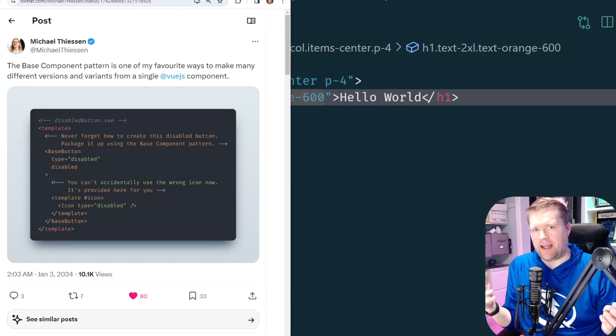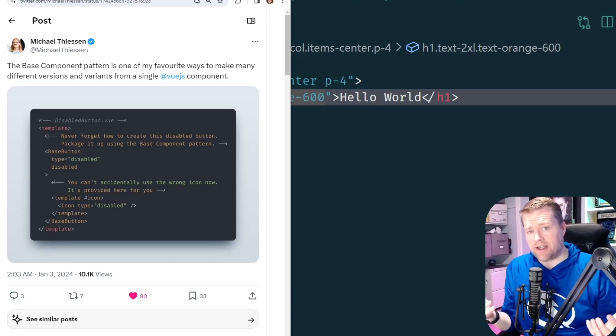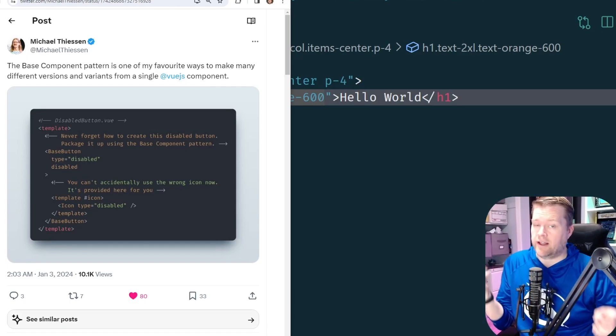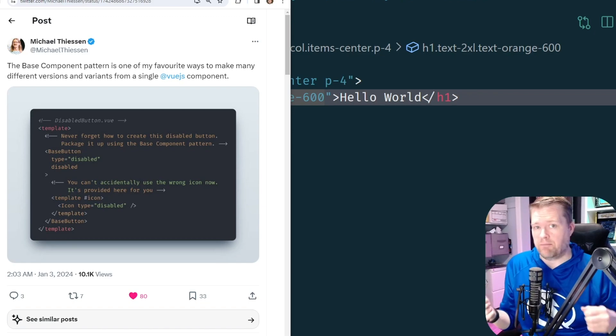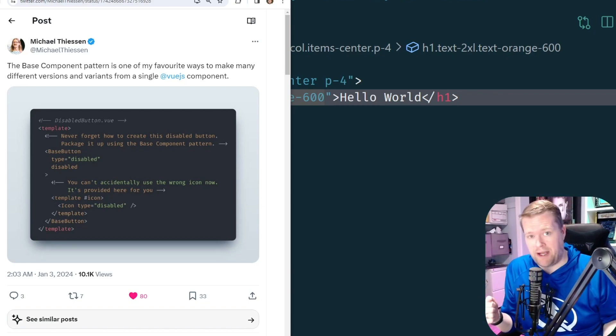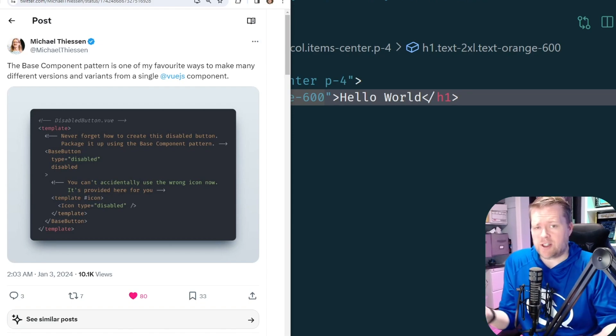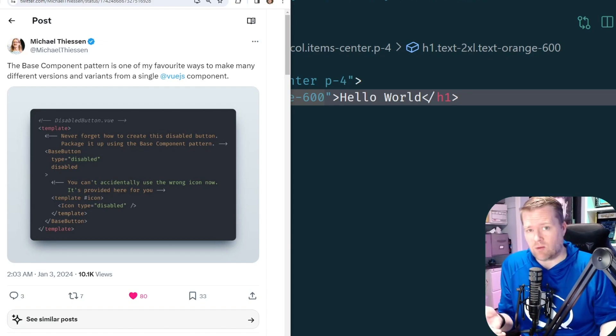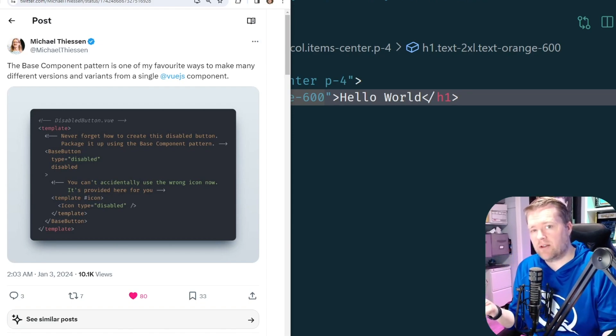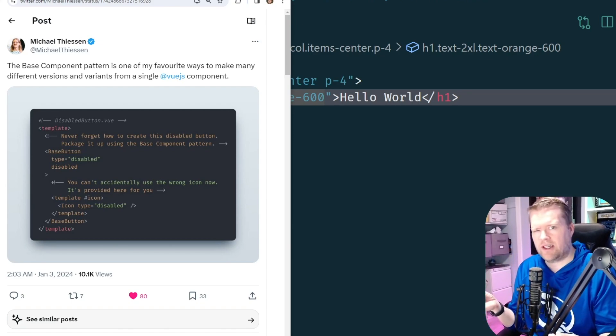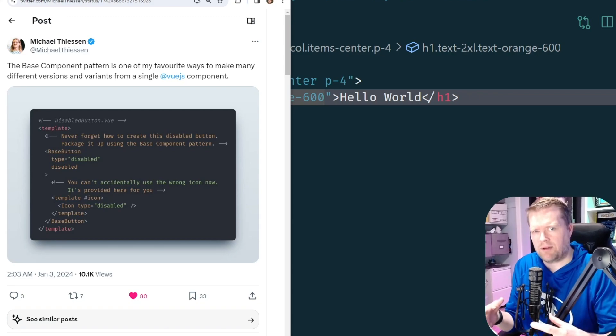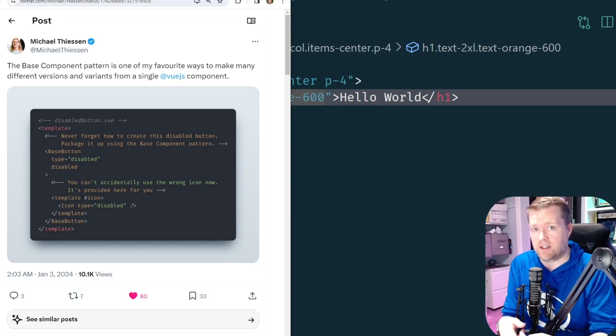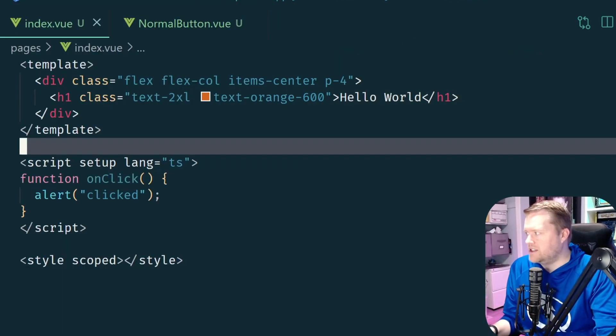I was searching Twitter the other day and I found this really interesting pattern for creating components called the base component pattern. Michael Thiessen was talking about it in this Twitter post and I thought I would show you guys how this works and how it's actually really useful, especially when you get into more complicated apps and you have a lot of reusable components that you need to deal with.